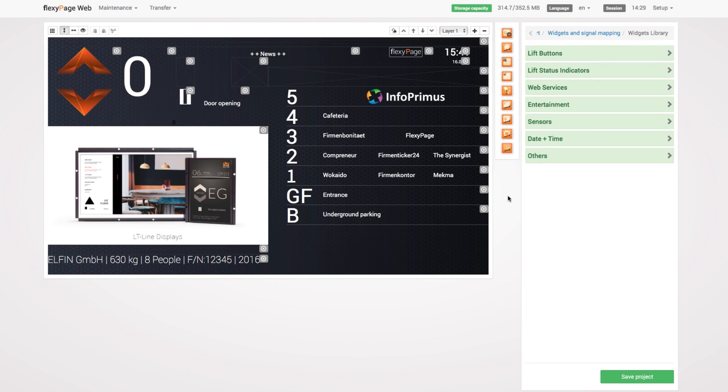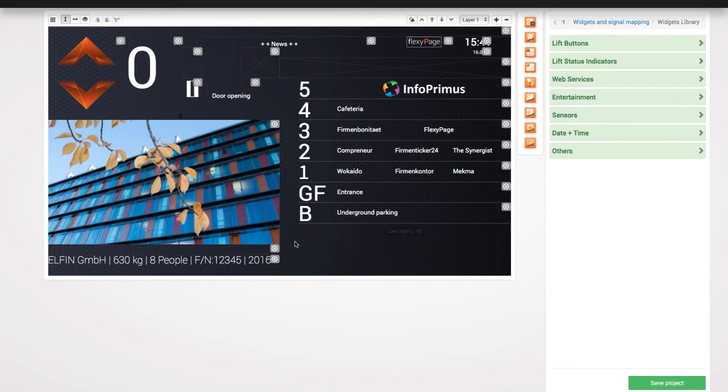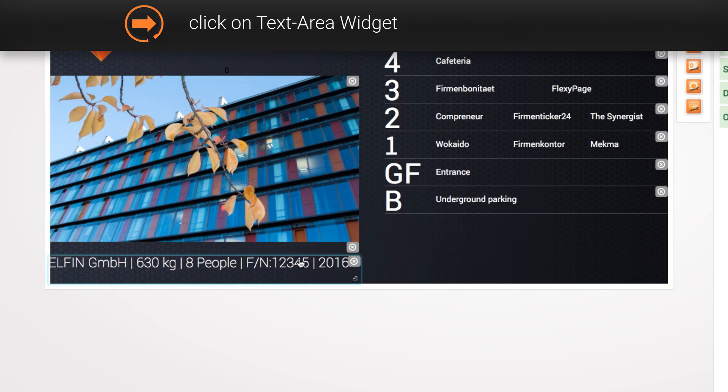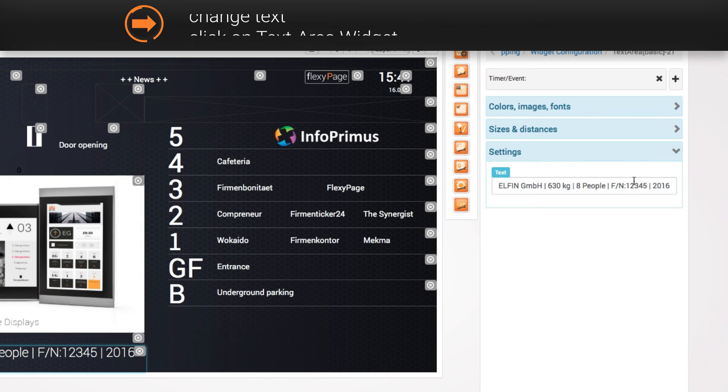Last but not least, you can adjust the lift information text by clicking on the text area widget and changing the text under the settings.